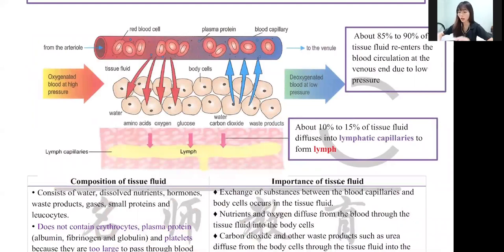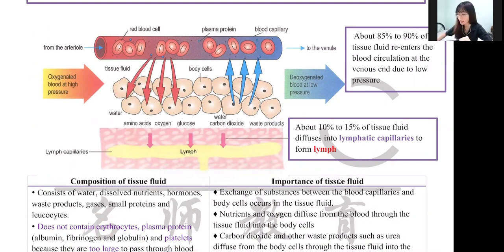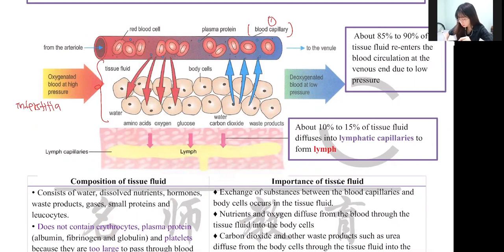This is a diagram that you have to understand. When it comes to the lymphatic system, there are only three important labelings — three parts with three different fluids. The first part is the blood capillary. The second part is the space over here, which we call the interstitial space or intercellular space.